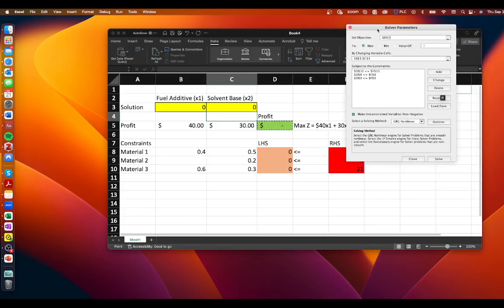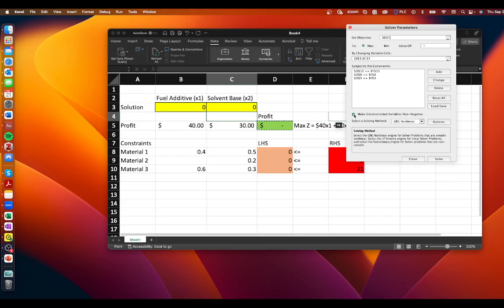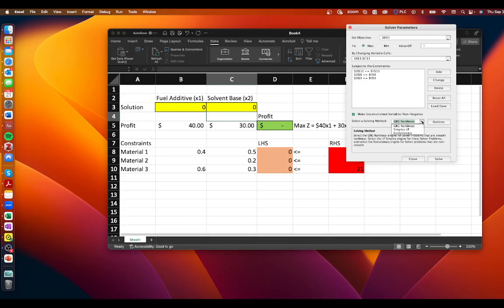Now what you should get is a screen that looks similar to this and we need to check the box here that says make unconstrained variables non-negative that is what we want so if it's not checked make sure it's checked because we're dealing with non-negative values so x1 x2 must be greater than or equal to zero and then we look here and we're going to say select a solving method we are not interested in GRC non-linear we are interested in simplex LP and then what we're going to do is we're going to click solve.